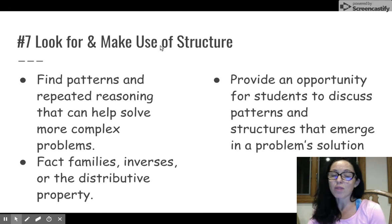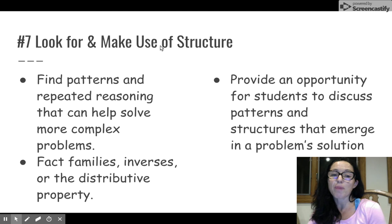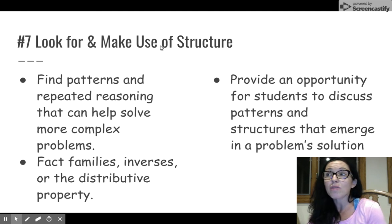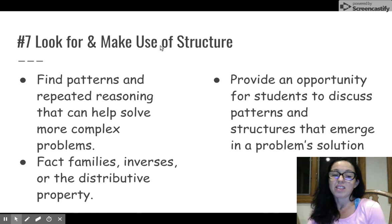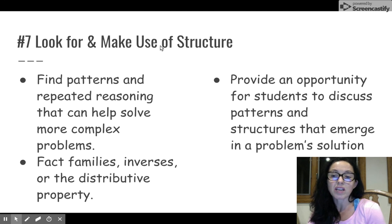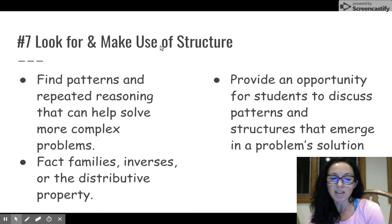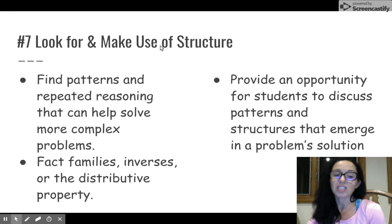Number seven: look for and make use of structure. This is where our students start looking for patterns and use reasoning to help them solve complex problems. We'll help them understand what to do next. This is all about giving them an opportunity to discuss and share the patterns and structures that are emerging. When they're looking at problems with intent over time, they're looking for connections.